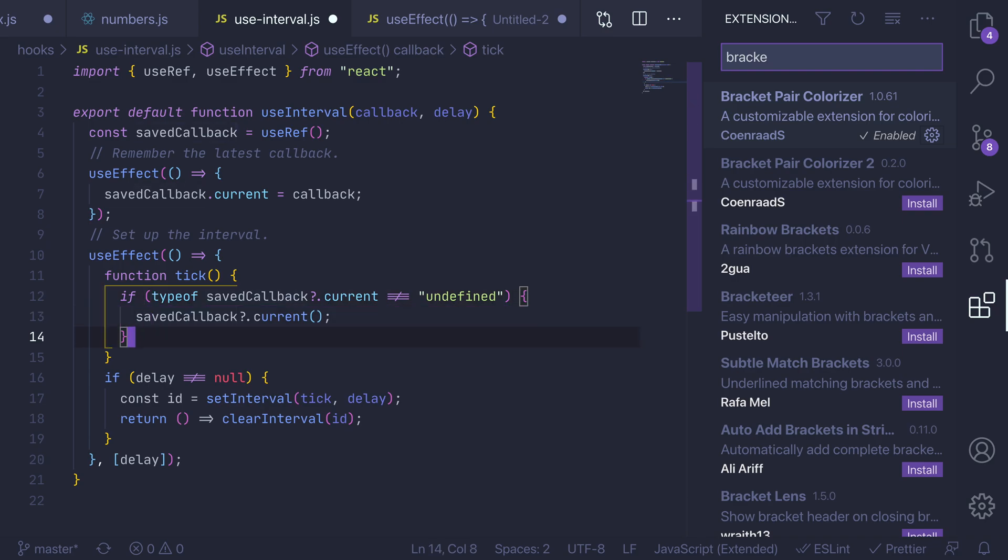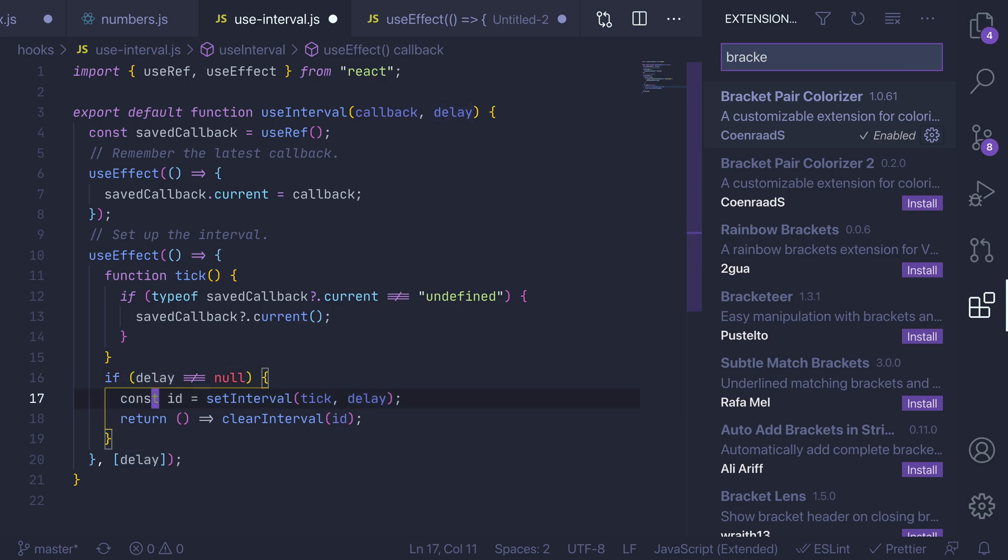Now ever since I've used this I don't see myself ever going back, this has saved me so much time when I'm going through long files that have multiple brackets and multiple nested definitions. And like I said it's a super simple extension but it's going to save me a ton of time.